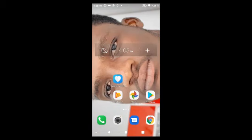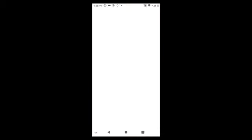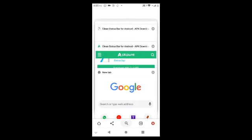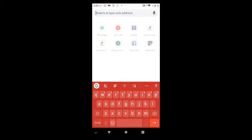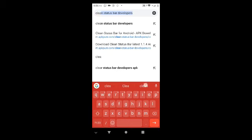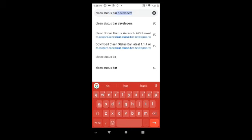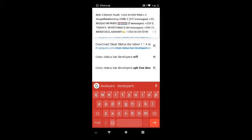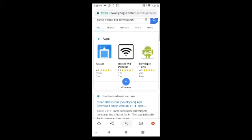The name of the application is Clean Status Bar. So now we quickly launch Google Chrome and type in the search box: "Clean Status Bar" by developers, then tap search. This is what you see.